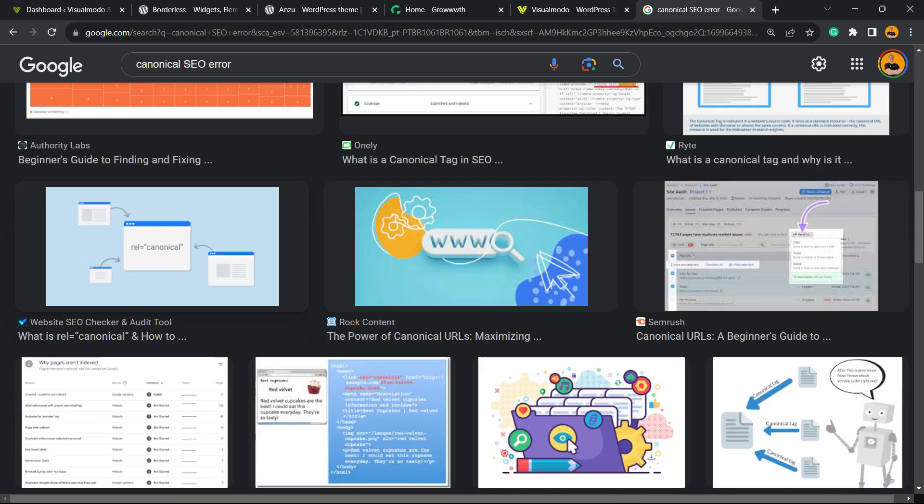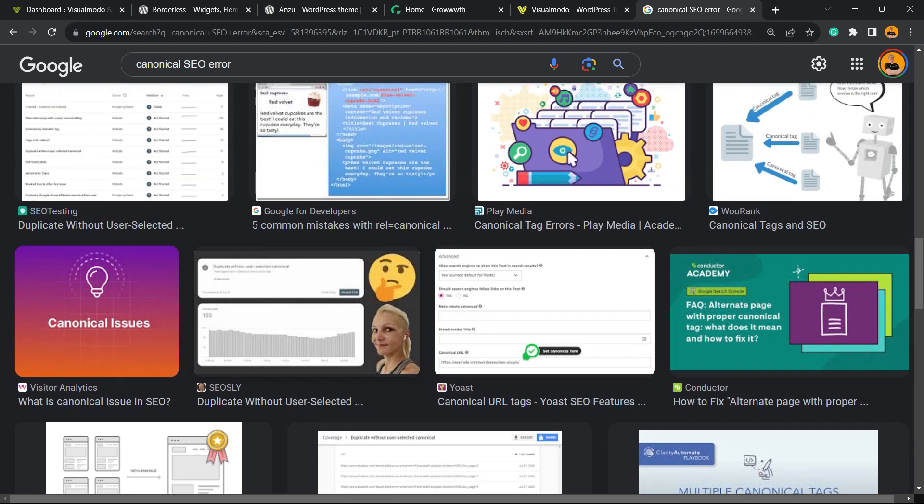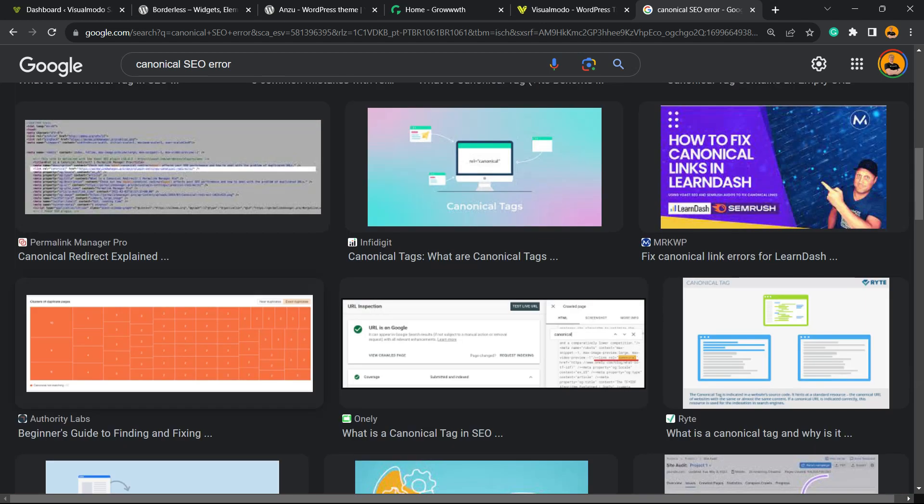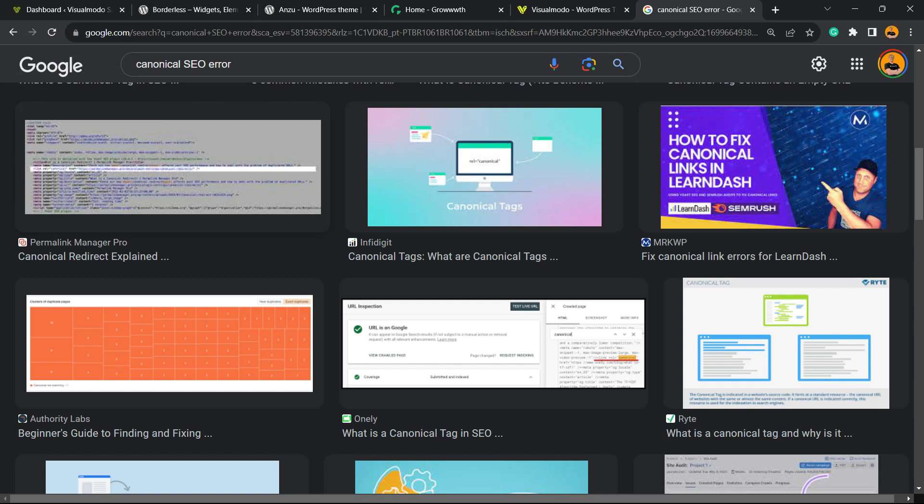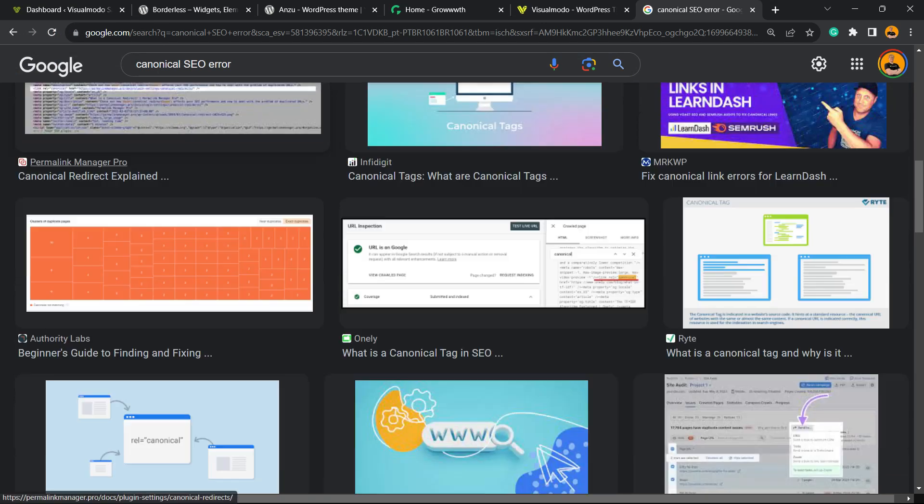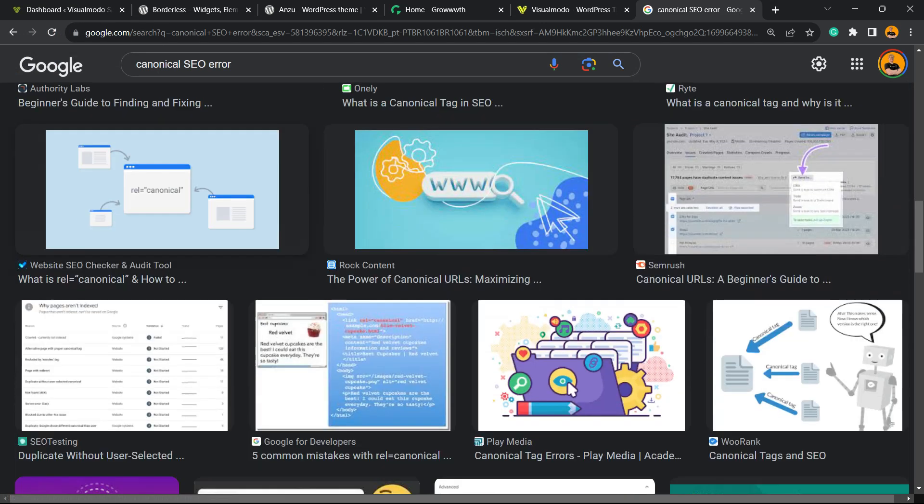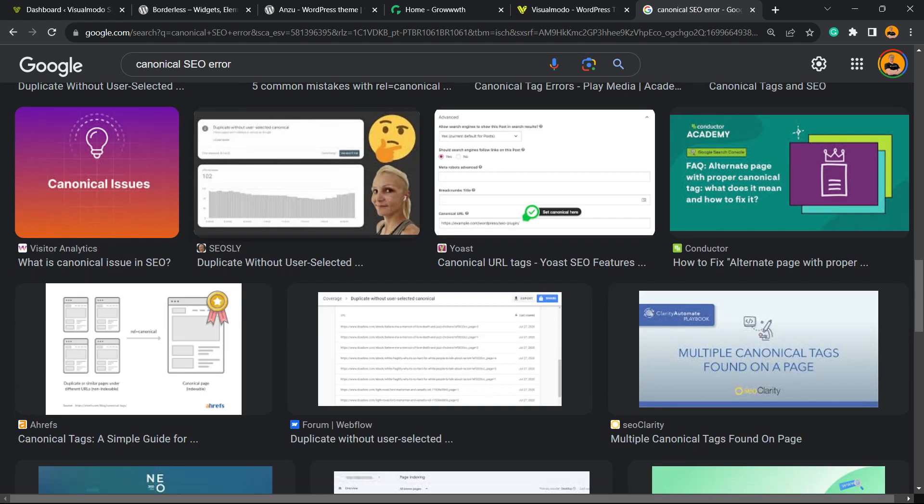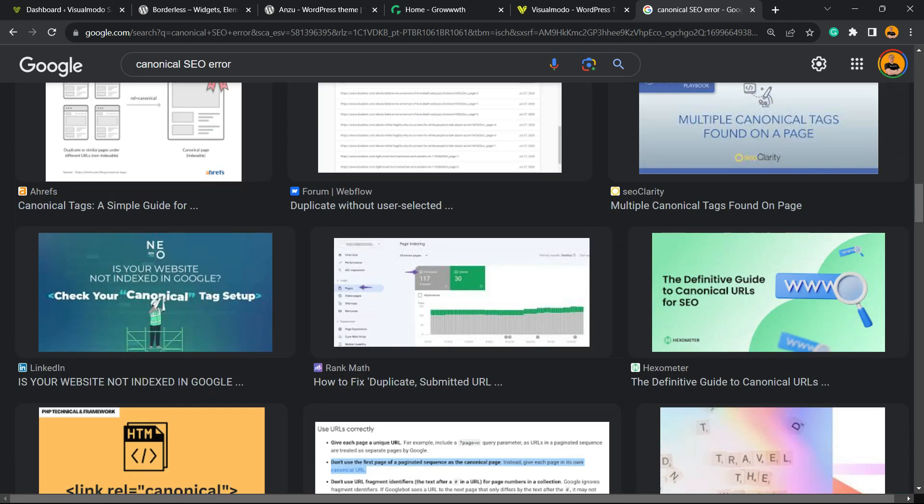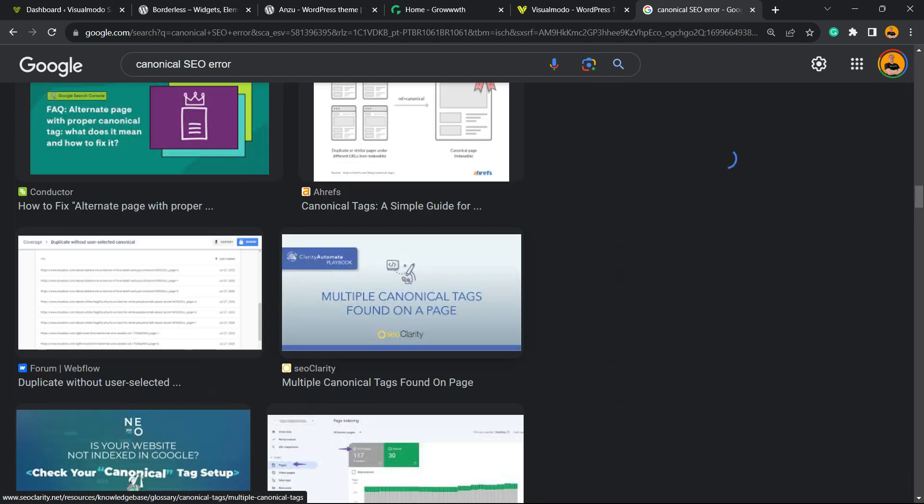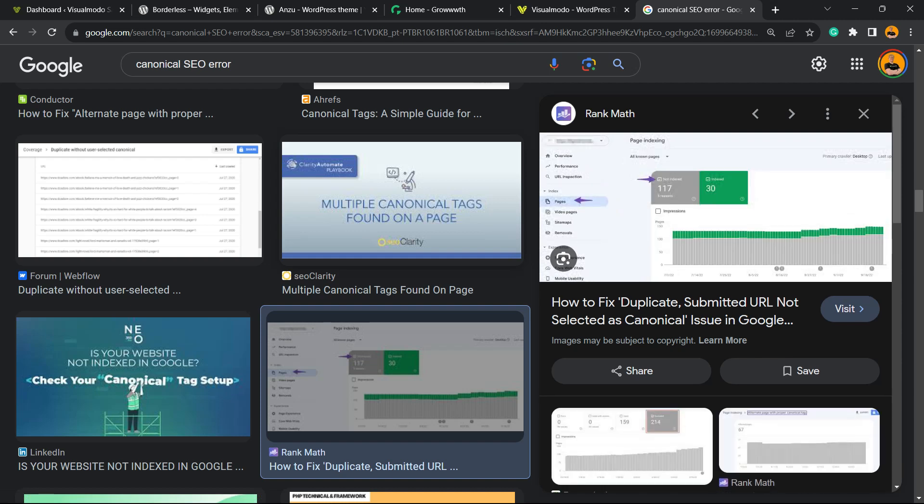When you are optimizing your content, you can fix this using the Yoast SEO WordPress plugin for free. But before we get started, please take a moment to hit the subscribe button, like this video, and share this content with a friend. We're bringing daily videos about WordPress, SEO, plugins, optimizations, and many more topics. So let's get started.